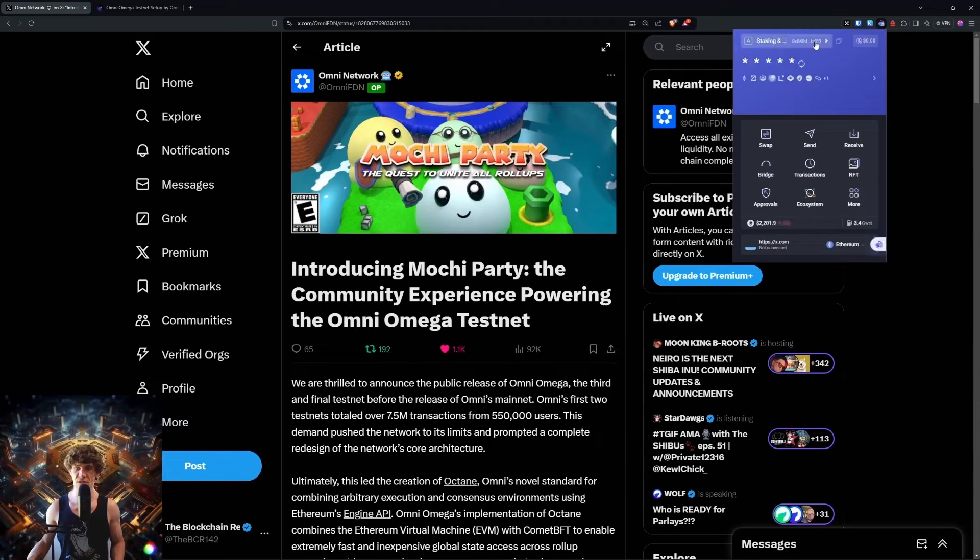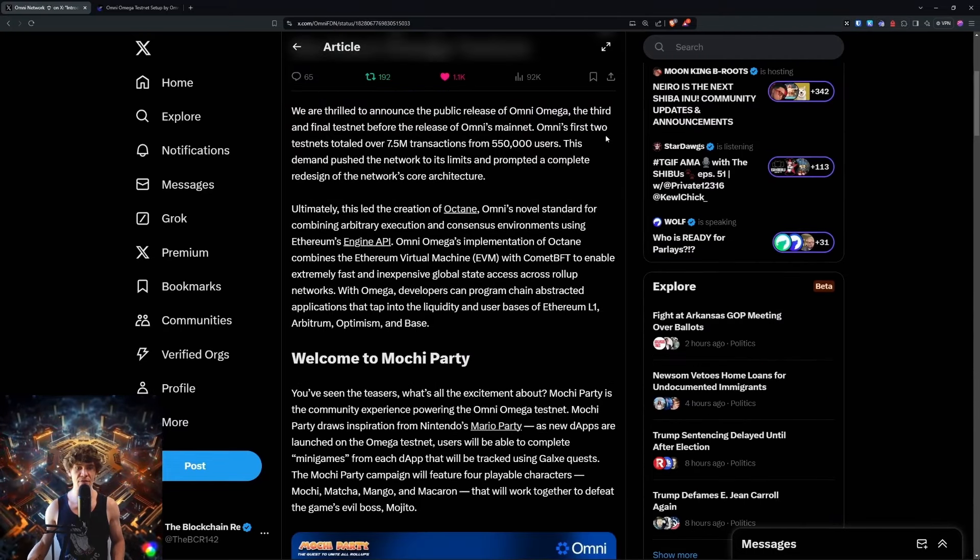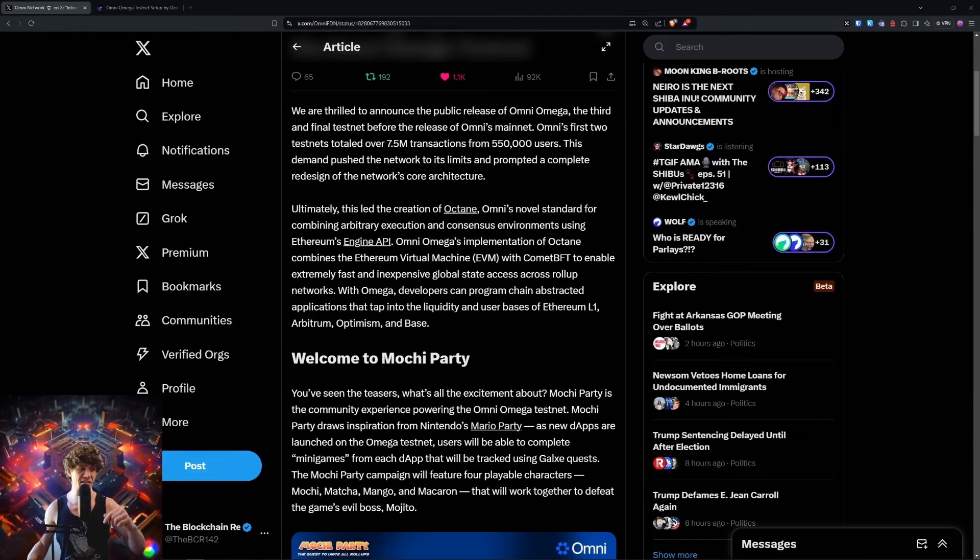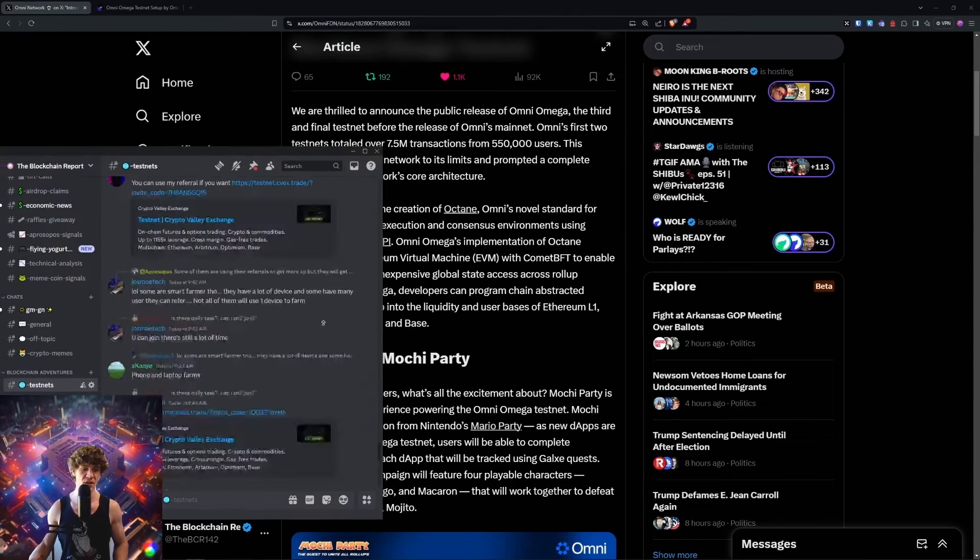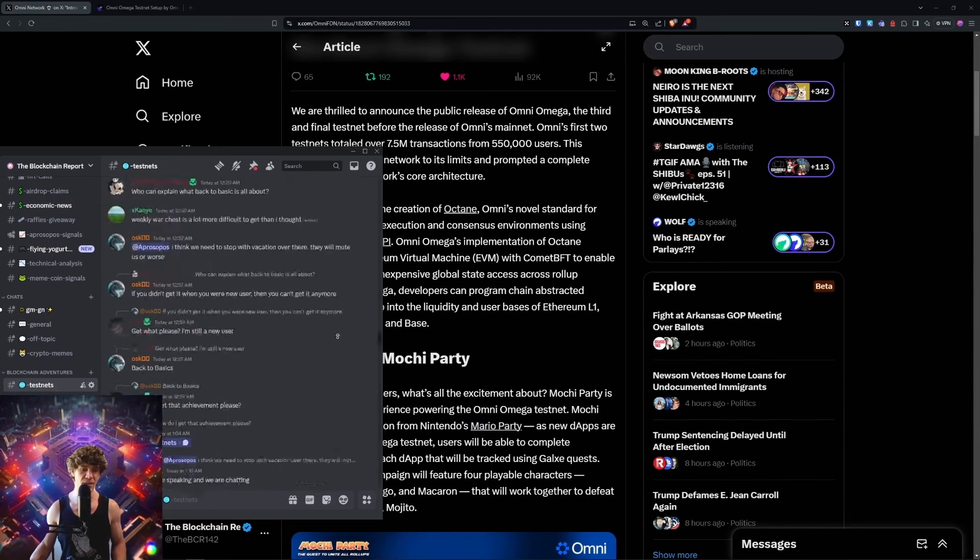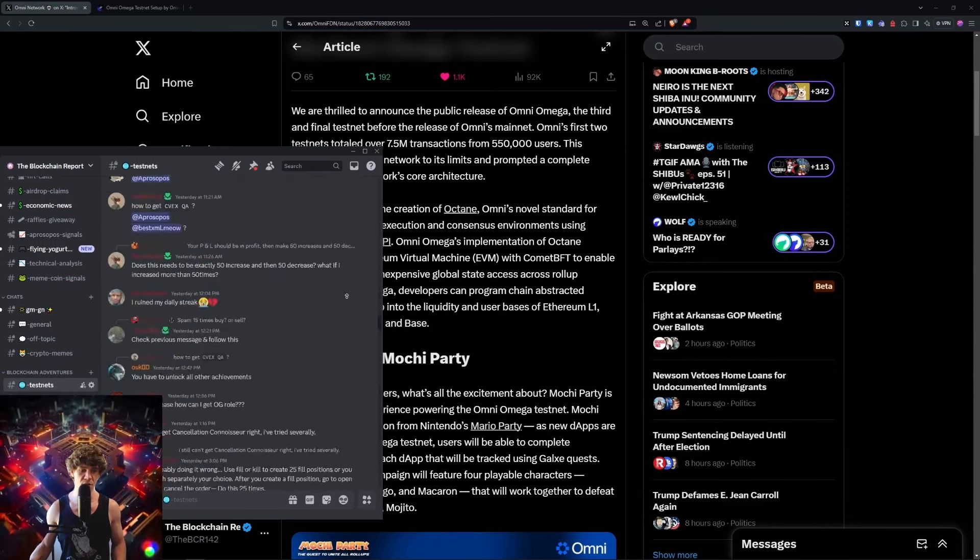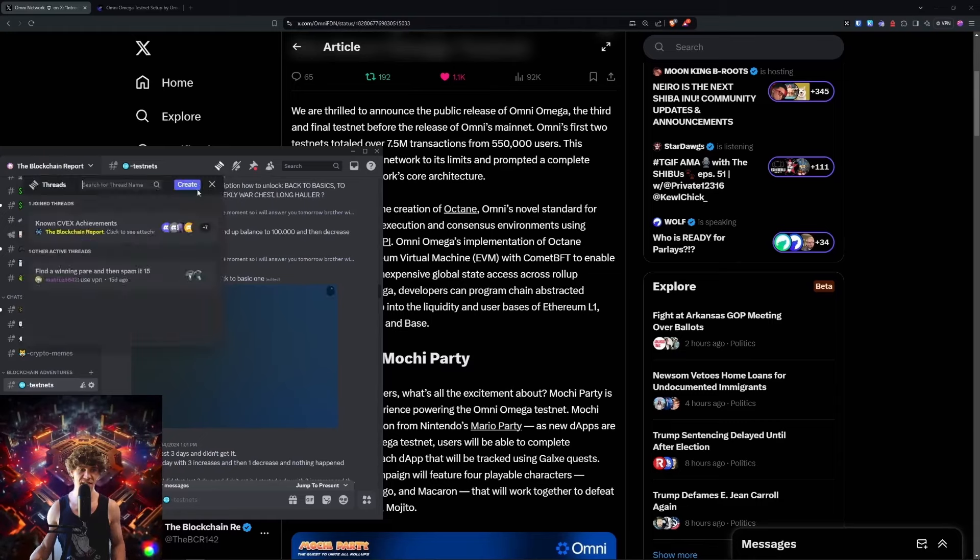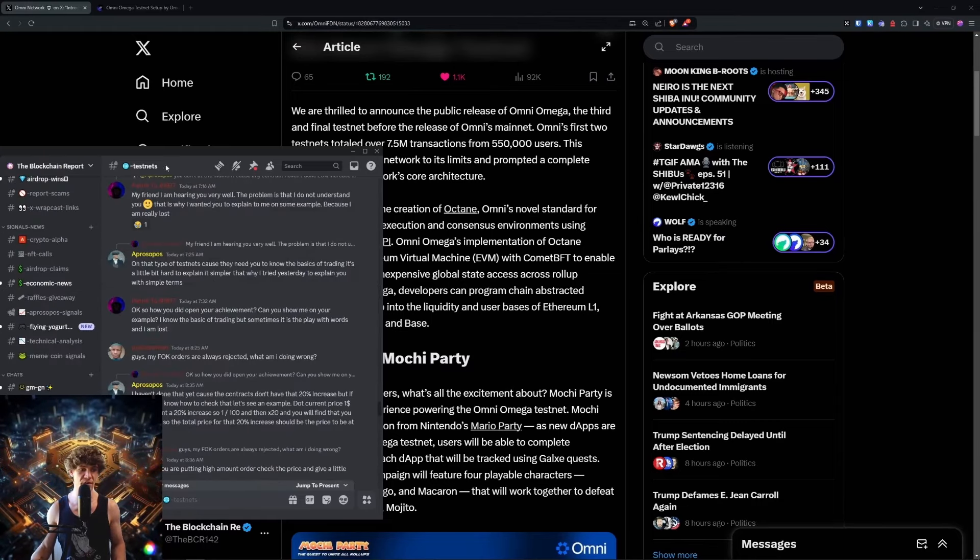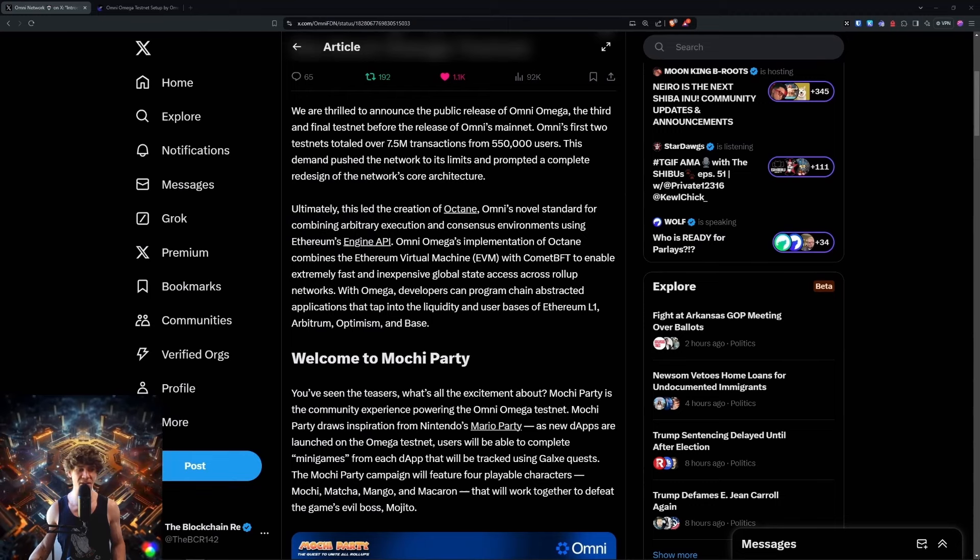I think I need to switch to my regular wallet. If you need any help navigating these testnets, we have an amazing Discord with a testnets page that's been going crazy. We've been getting all kinds of love, mostly CVEX. A lot of cool stuff we're implementing in the Discord.